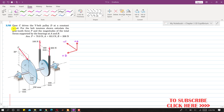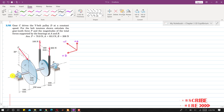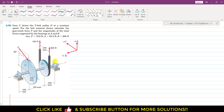In this problem we are given that gear C drives the V-belt pulley D at a constant speed. For the belt tensions shown, we need to calculate the gear tooth force P and the magnitude of the total forces supported by the bearings at A and B. We have to find force P applied at the gear tooth and the reactions at points A and B.